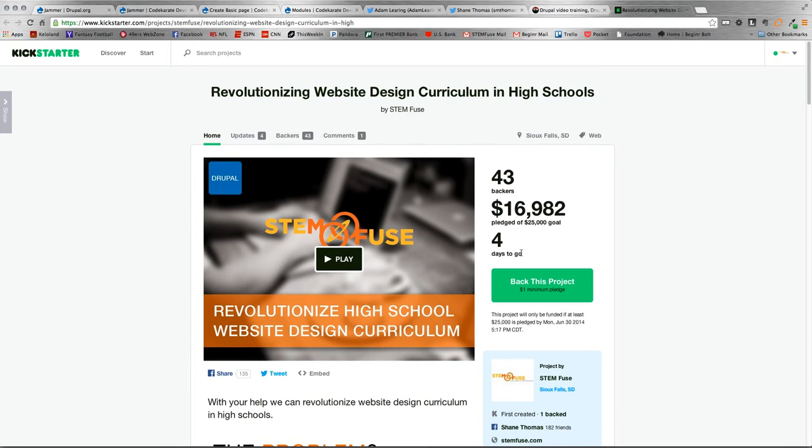Four days left and we still have about $8,000 to go, so anything you can do would help. I appreciate that.